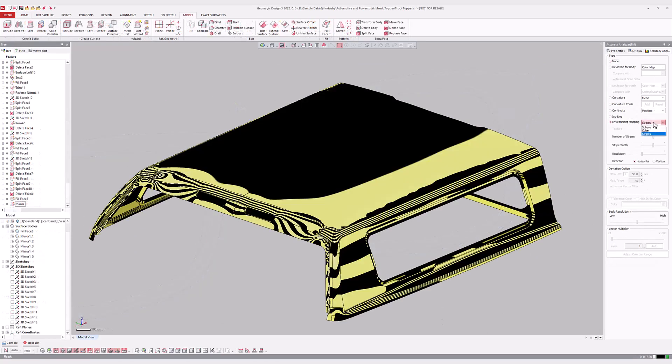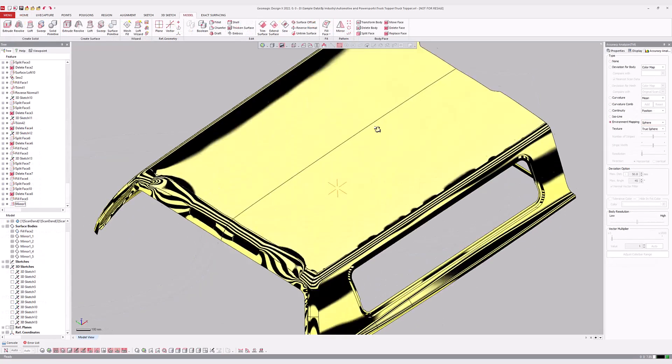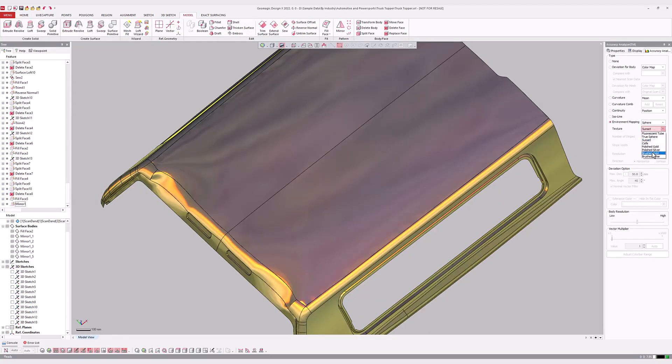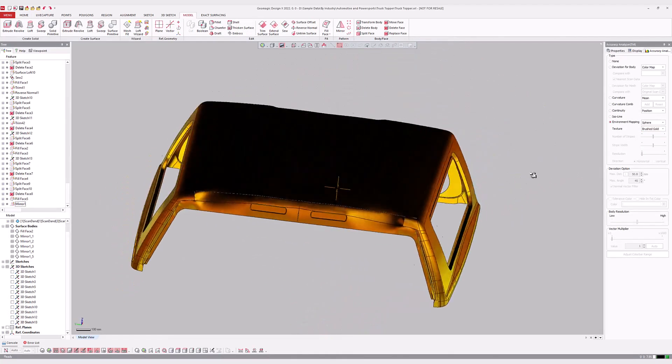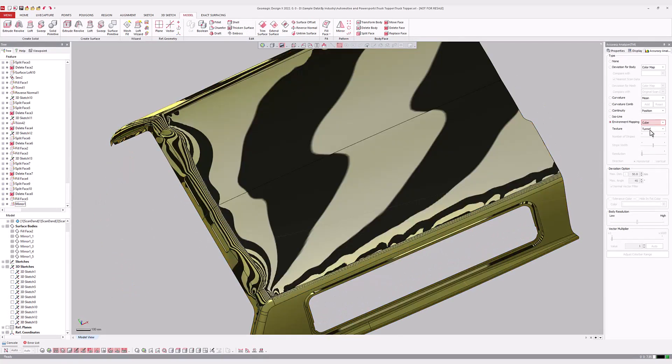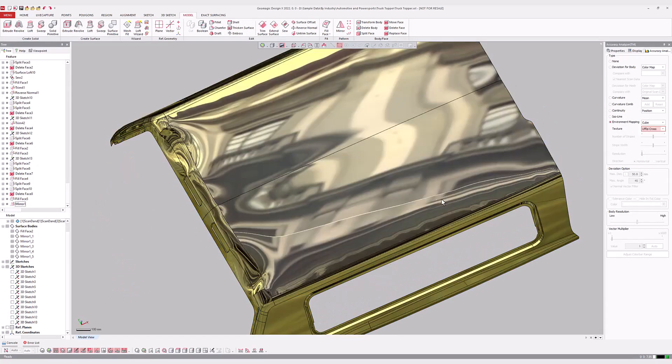The environment mapping mode projects stripes, colors, or images onto the CAD model or mesh to better highlight areas that are bumpy or have other discontinuities.